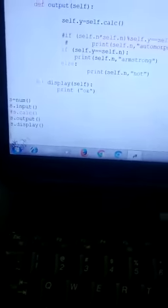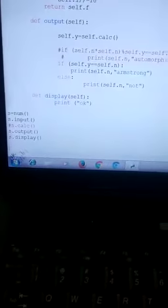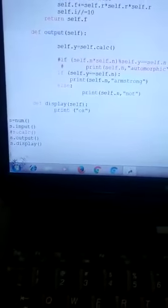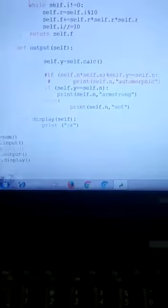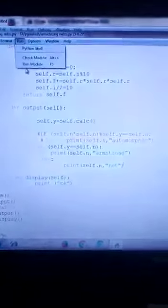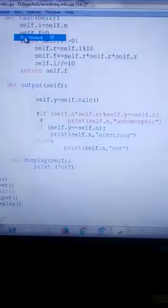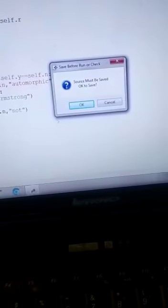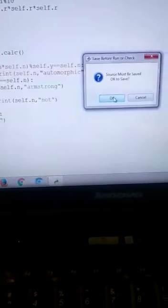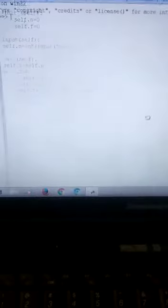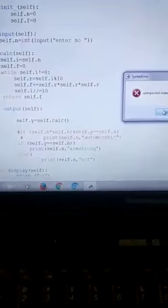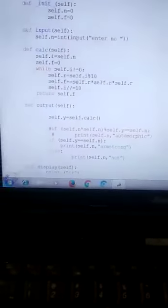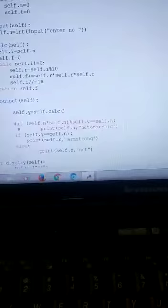Now I am running this program on the system. You can see click on run, now run module, here we have to save the program. Unexpected indent, again I am repeating.